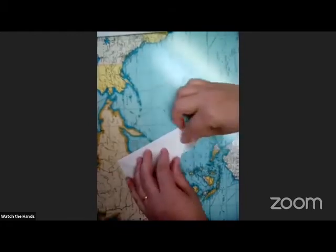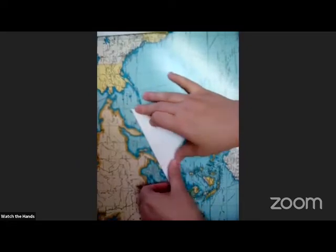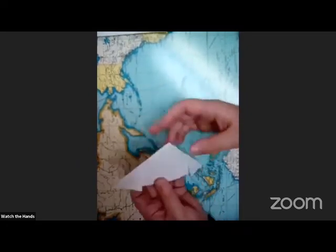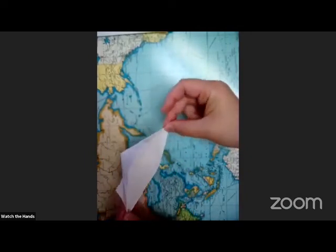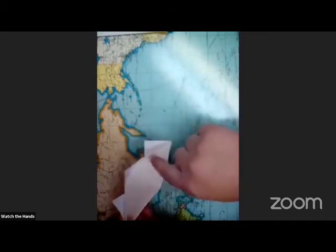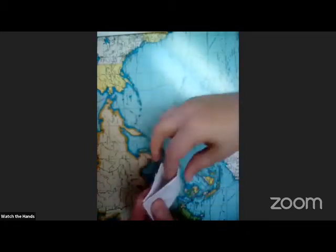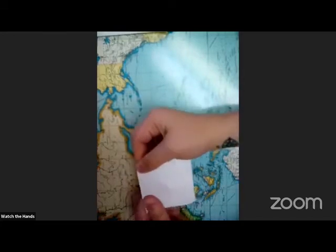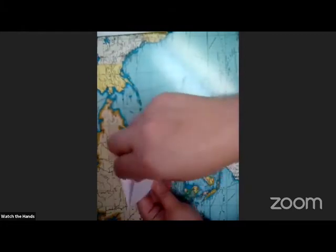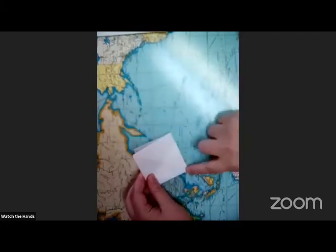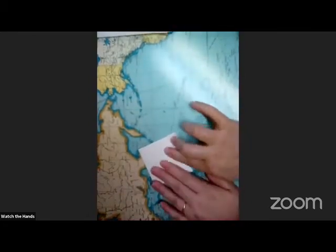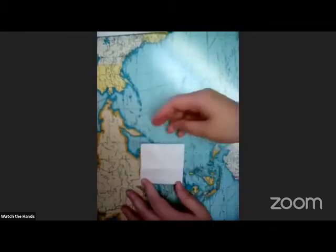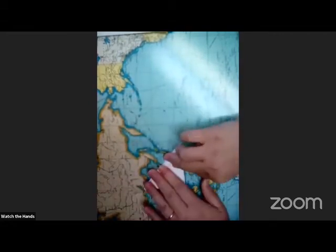Now you have two flaps down here. So take that flap and fold it up. Then flip it over and fold down those corners. Then fold up the other flap. Flip it over and fold down those corners too. Now, if you know how to make a sailor's hat, that's pretty much where we're at right now.